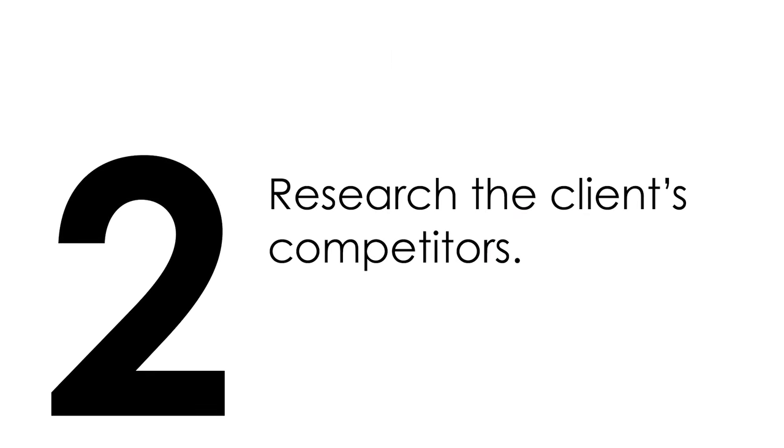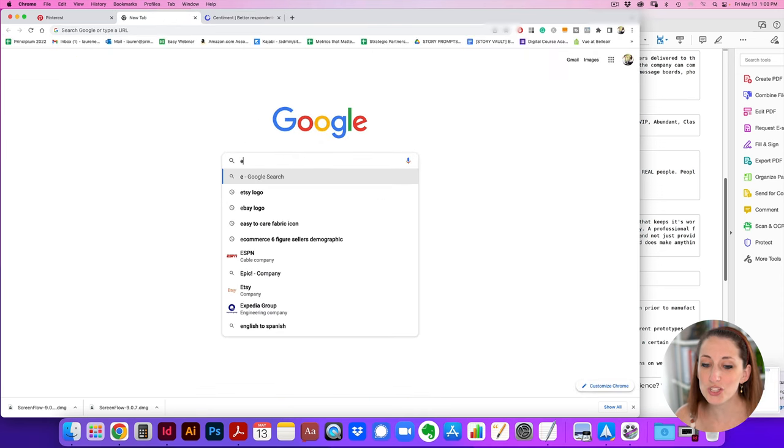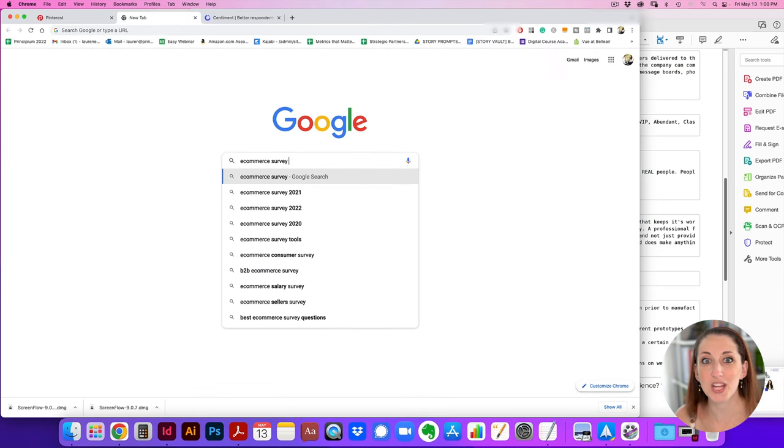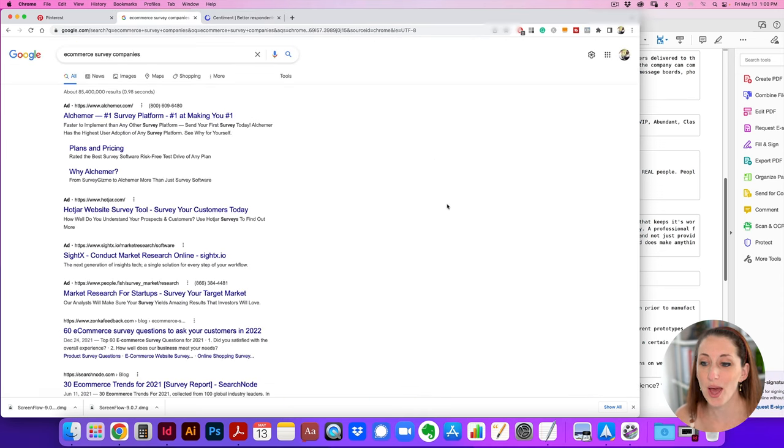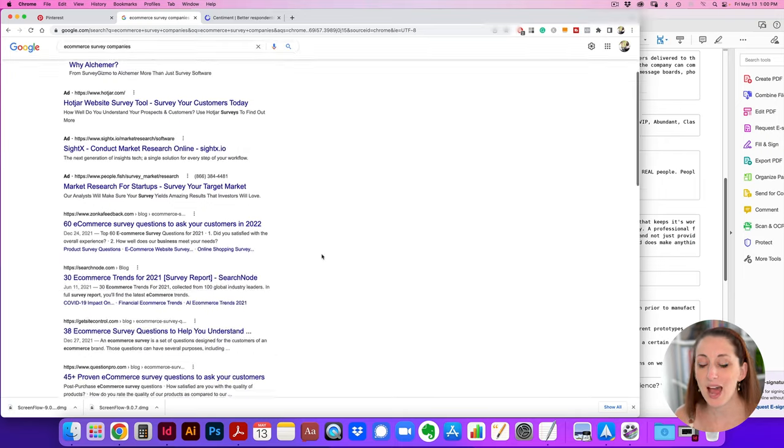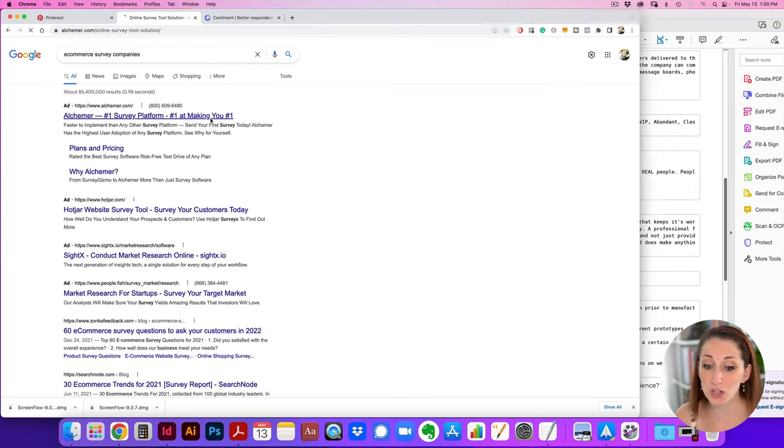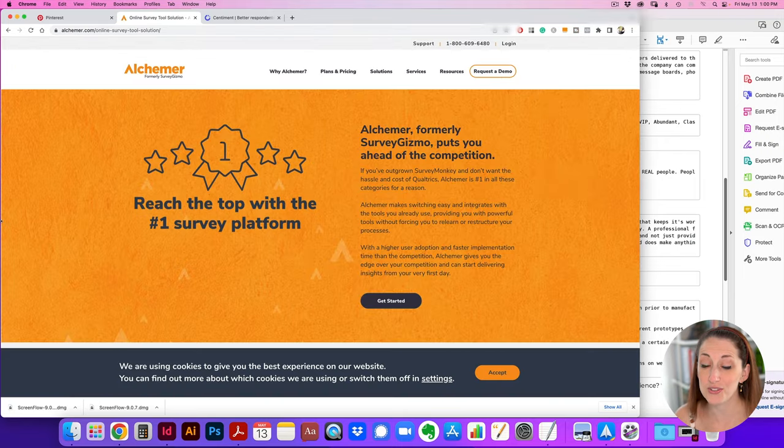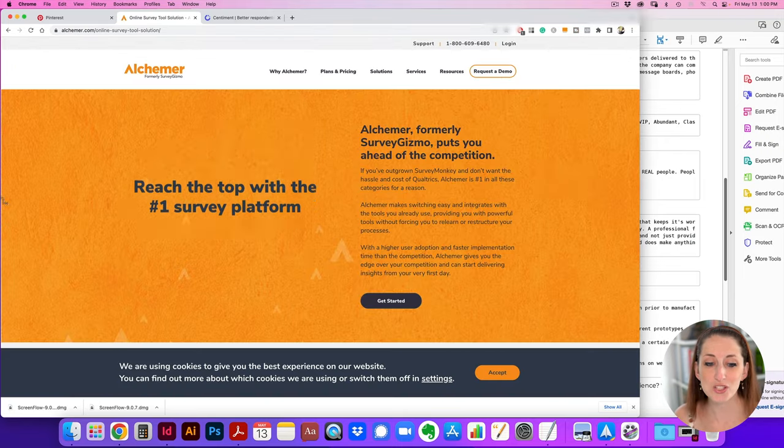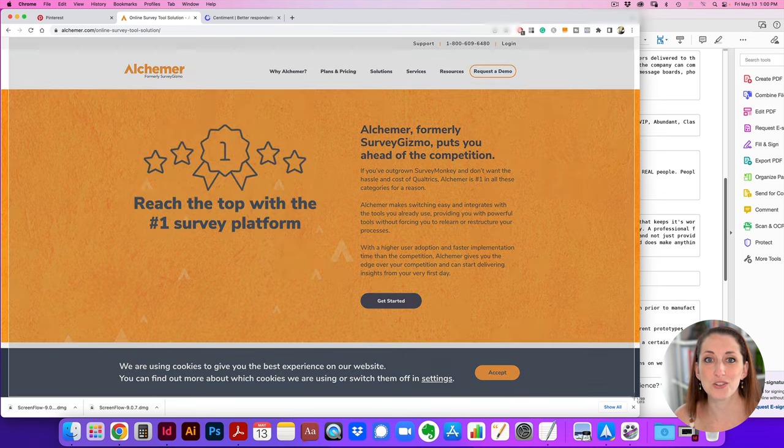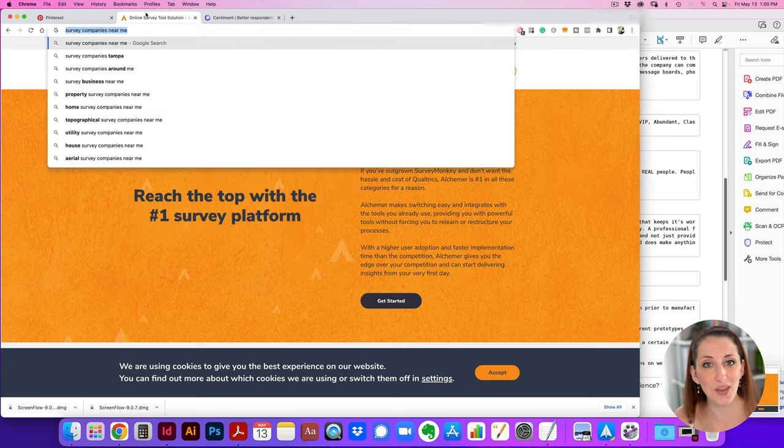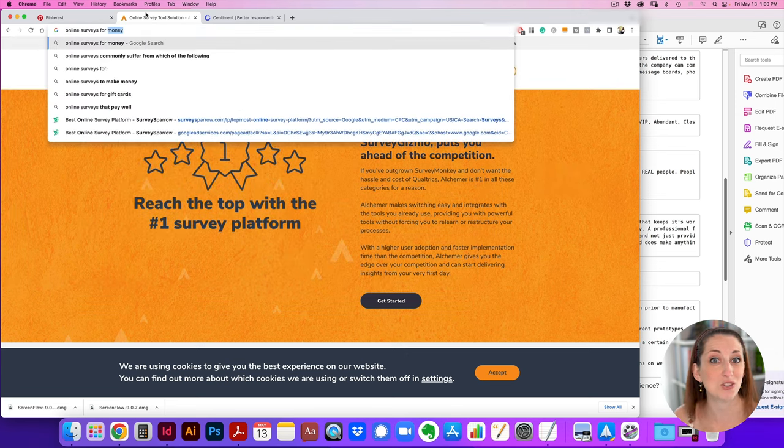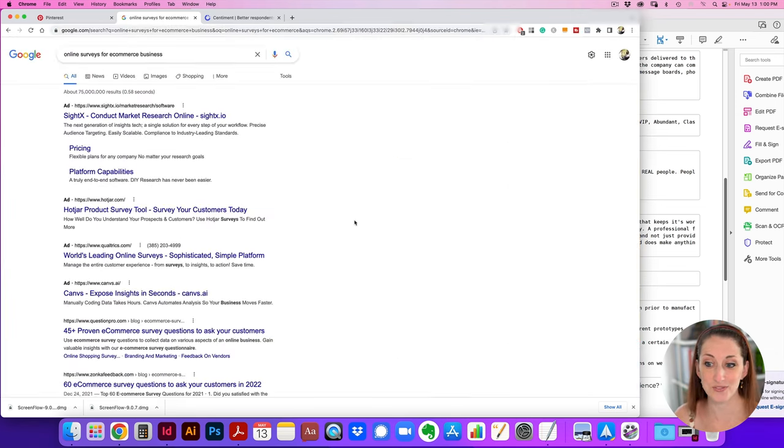Next step is before I go to Pinterest, I like to do a bit more research into the successful competitors. So I'm looking at other survey companies, taking screenshots, doing a search to see other successful competitors, which is going to help me understand what colors they use, what look they have, so I can make sure that I differentiate this client from theirs.